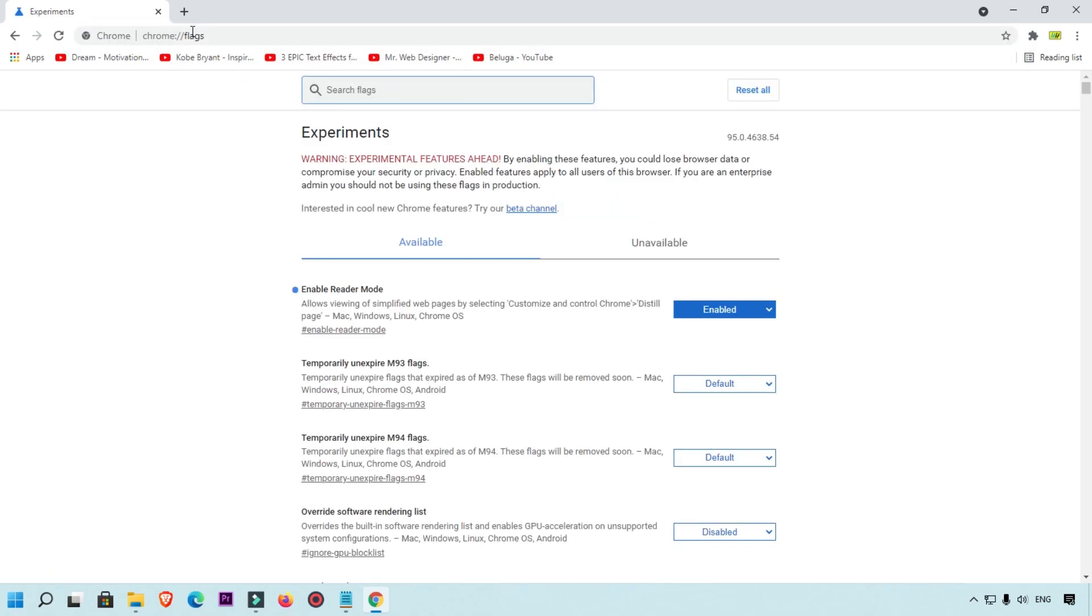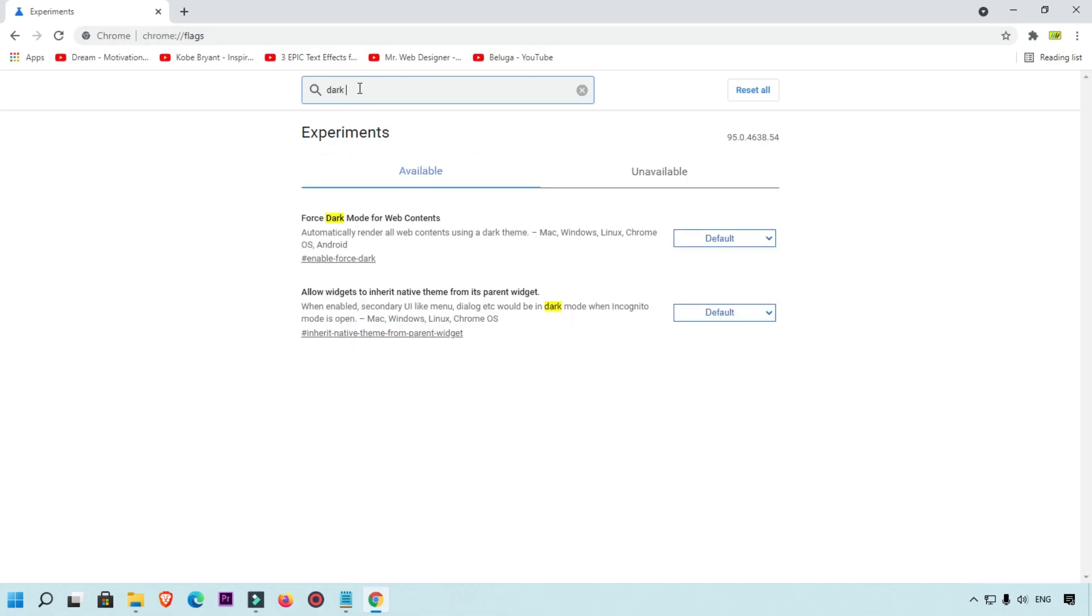What happened: this internal experiments page will open and here you will simply find out dark mode. Okay, so when you type dark mode, then you will get this option: force dark mode for web content.